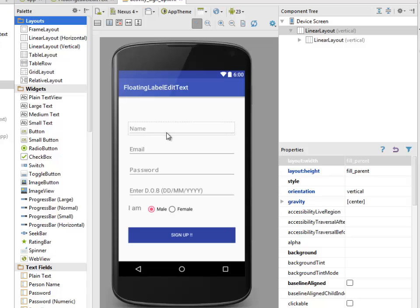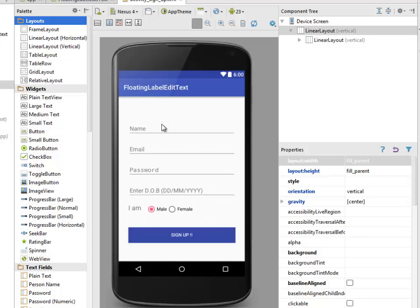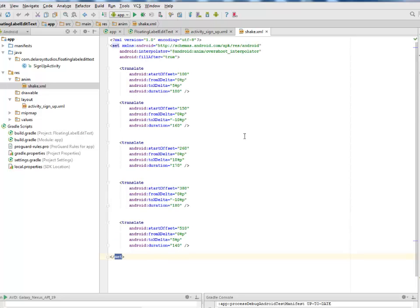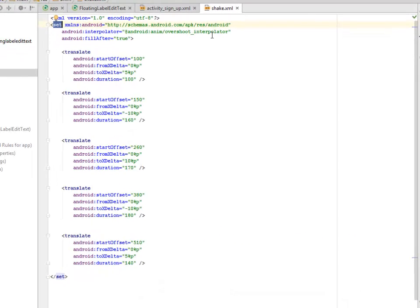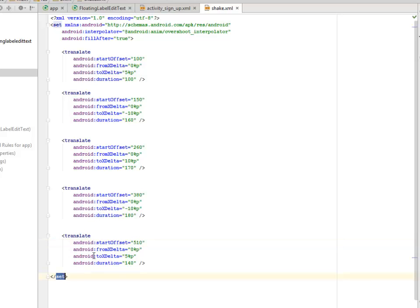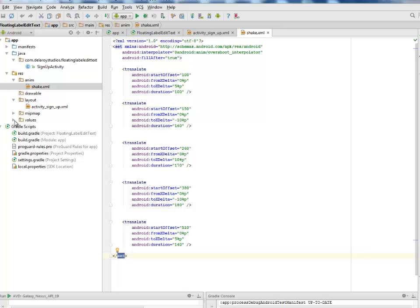In the design view, you can see the input fields: name, email, password, date of birth, the radio group with male and female, and the sign up button. There will be validation on all these fields. We also have an anim folder with shake.xml — a shake animation using an overshoot interpolator with translate offsets.